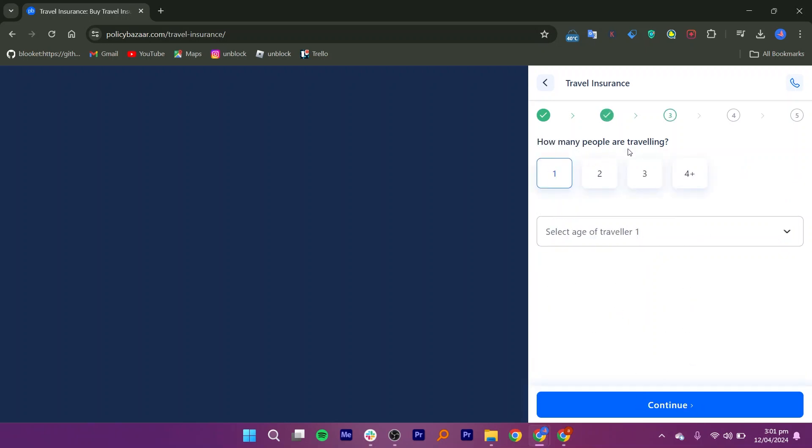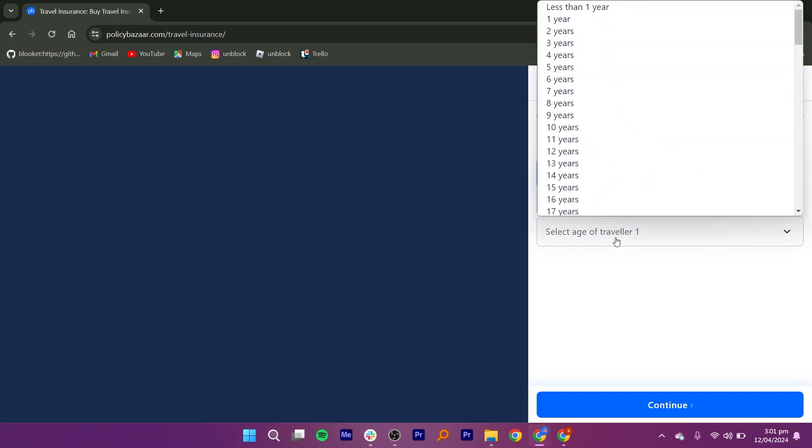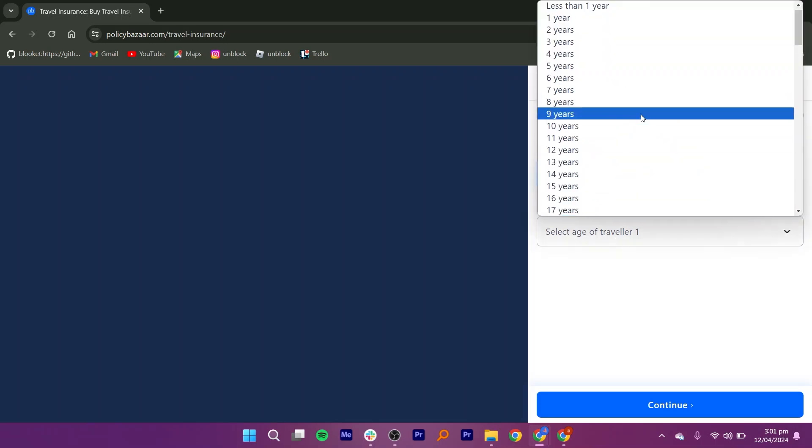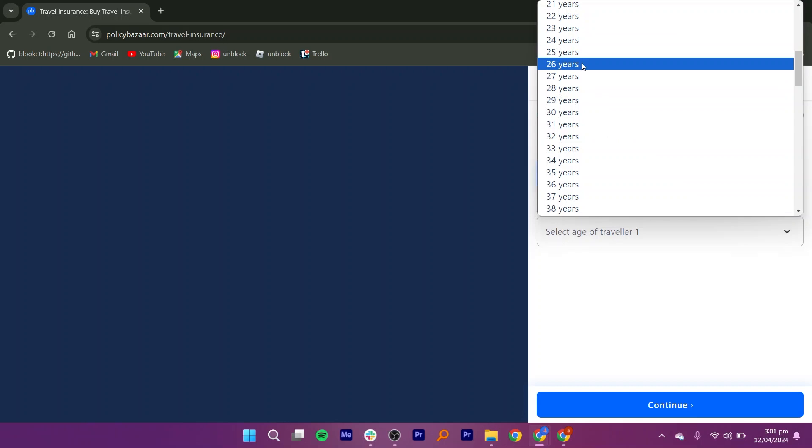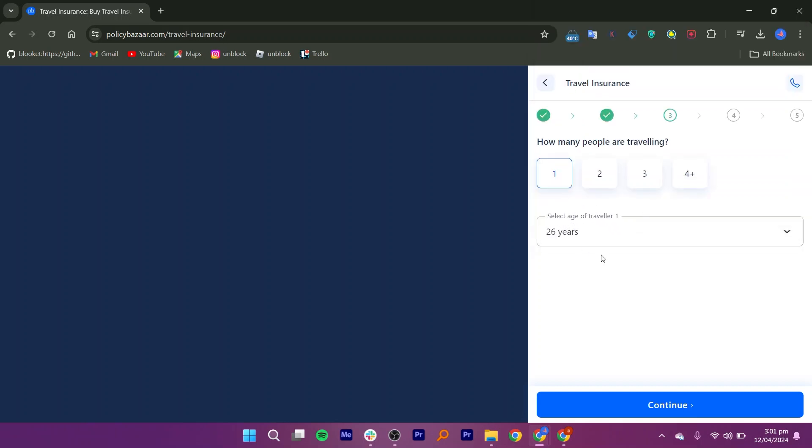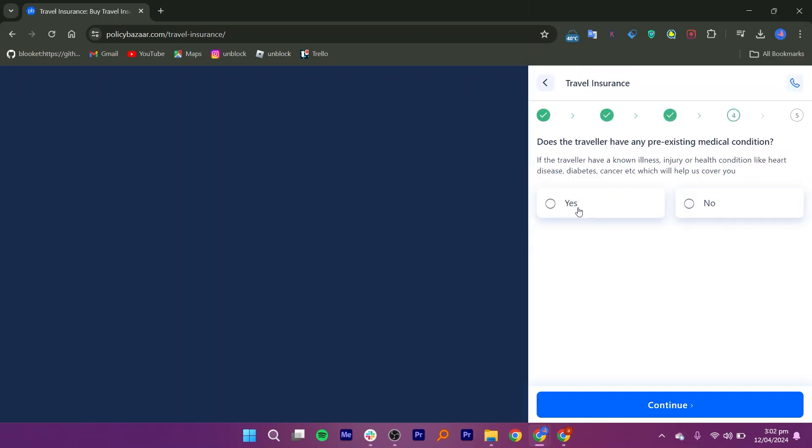Indicate how many people will be traveling under this insurance policy. Provide the age of each traveler included in the policy. After entering the traveler information, click the Continue button to proceed.